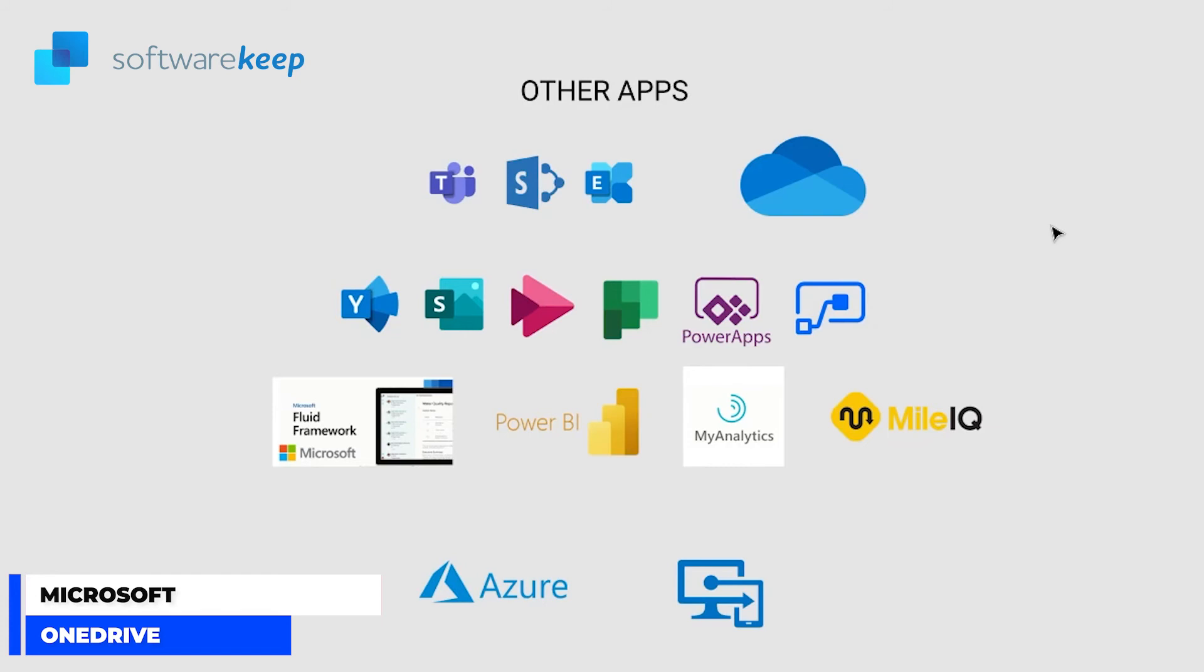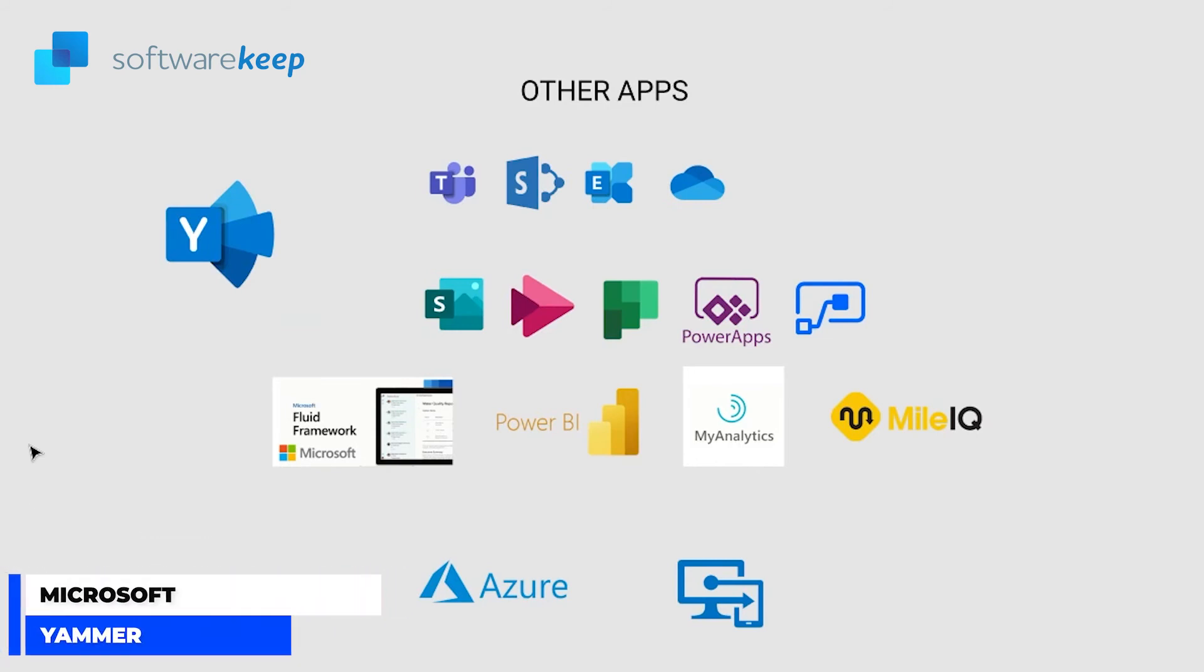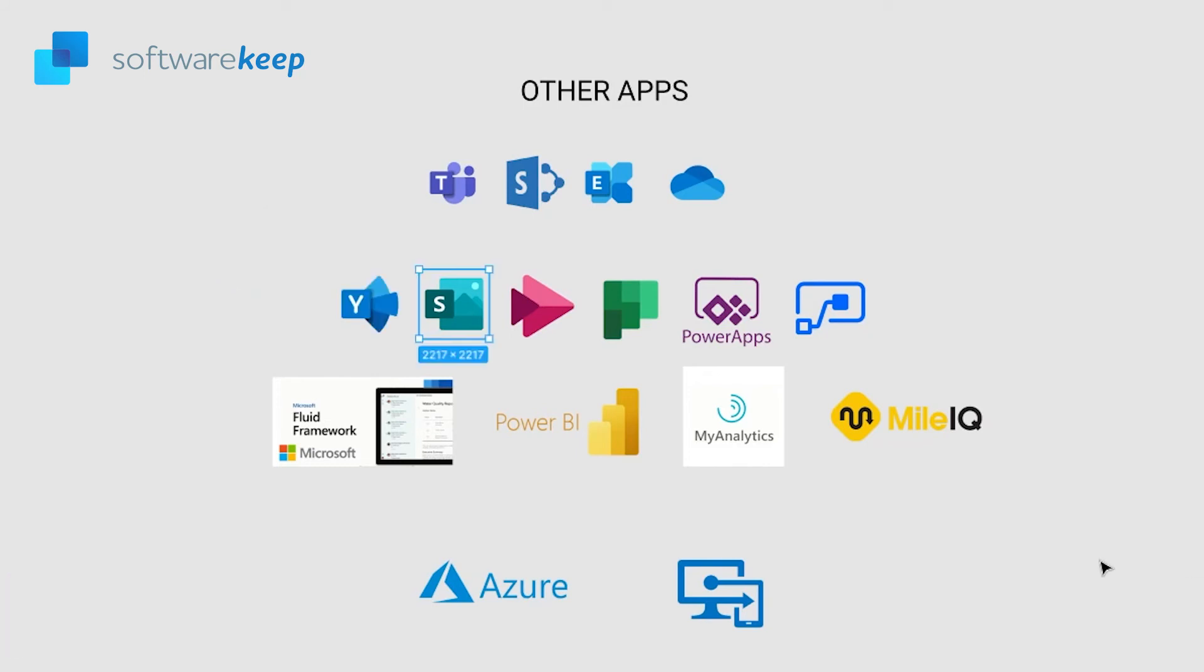Yammer is a social network feed for you and your team. It works similar to Teams in allowing you to post conversation and also feed. It's like having Facebook for the office.